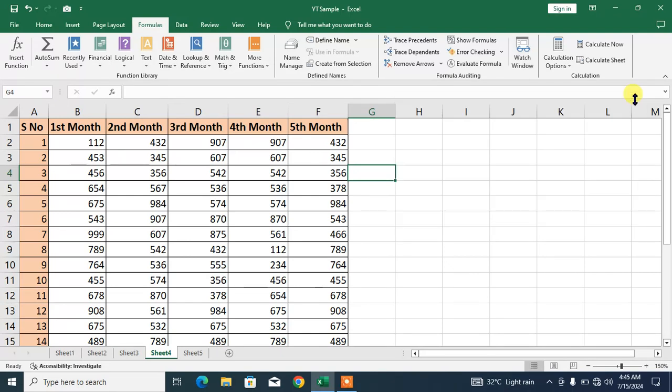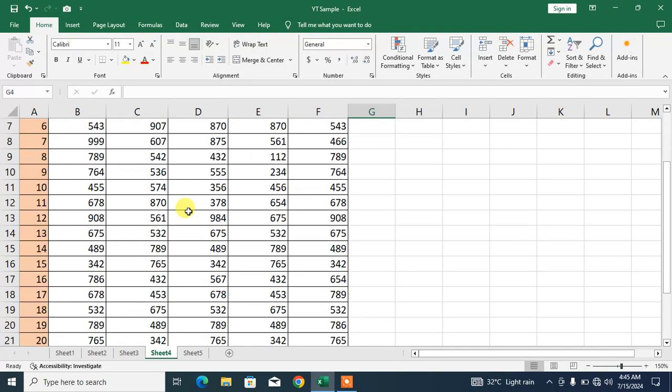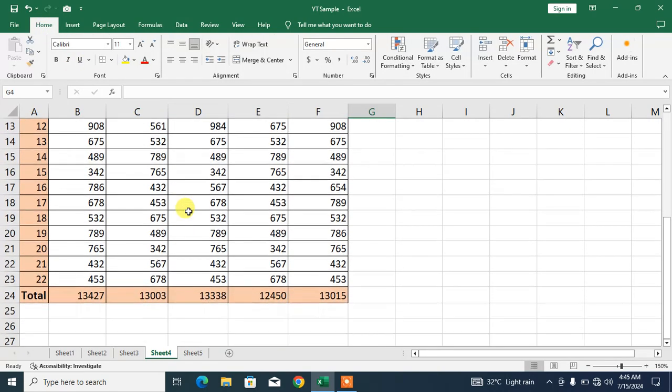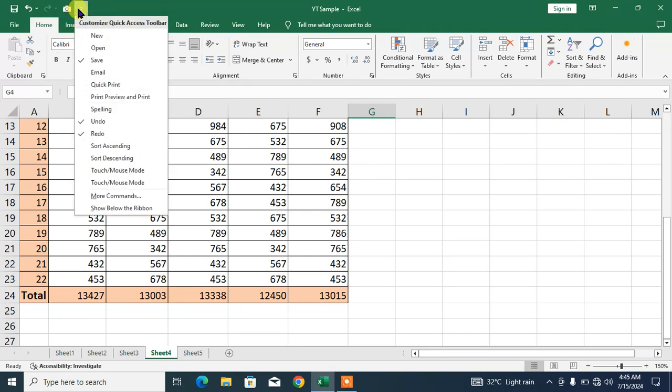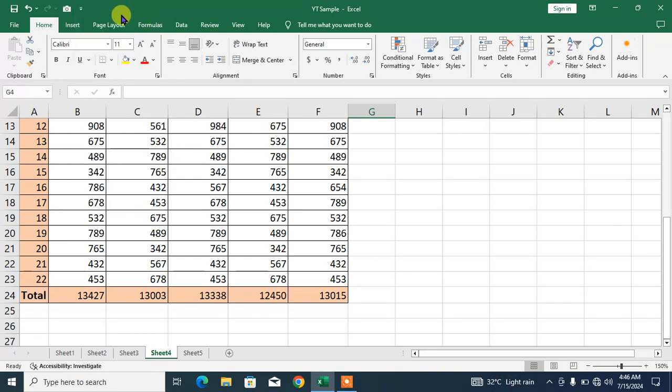Close this window and let's learn the second option. Second option is a screenshot using the Camera tool. To use screenshot, you have to enable the Camera option here. If you don't have Camera option here, simply click this down arrow and right-click here.